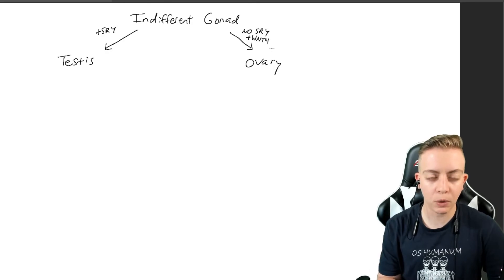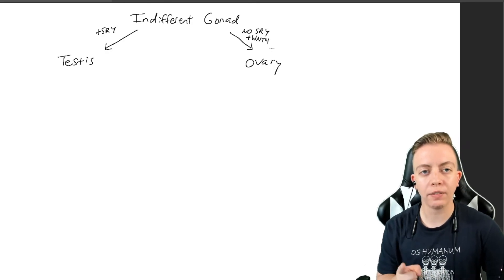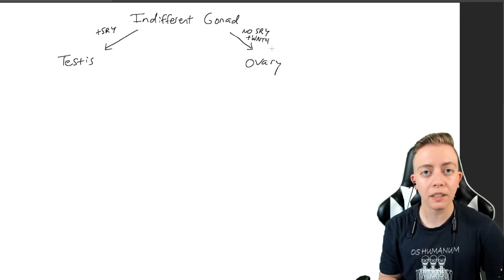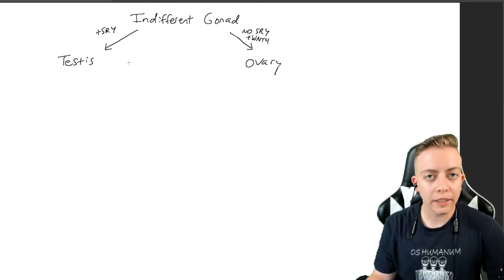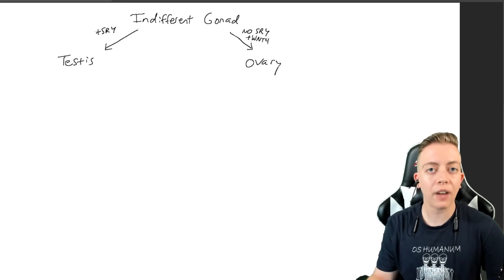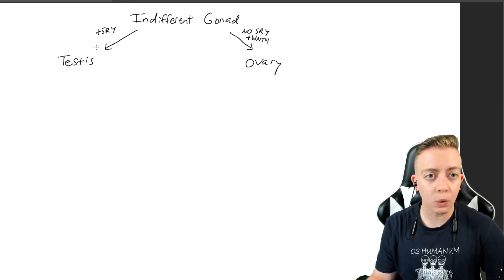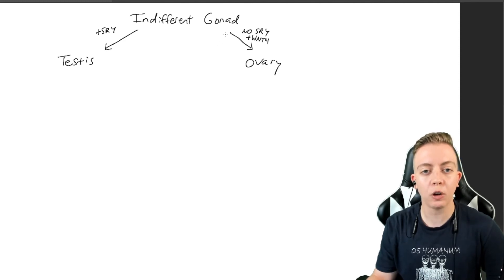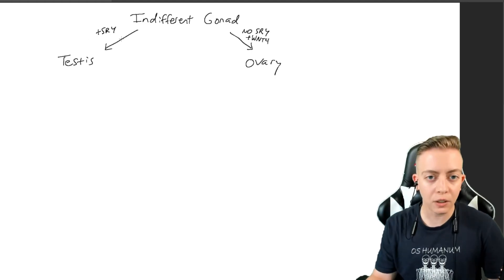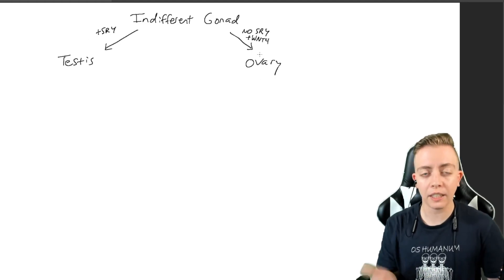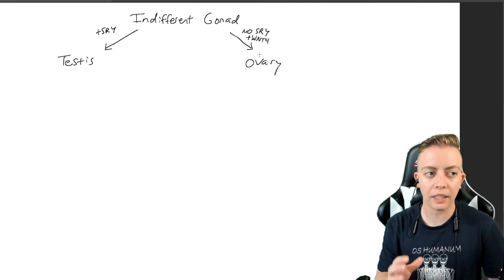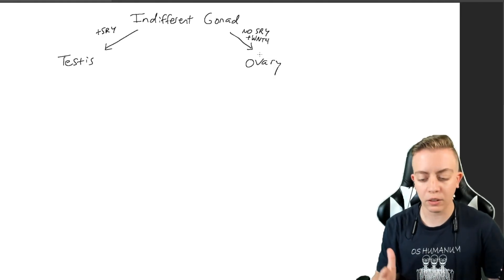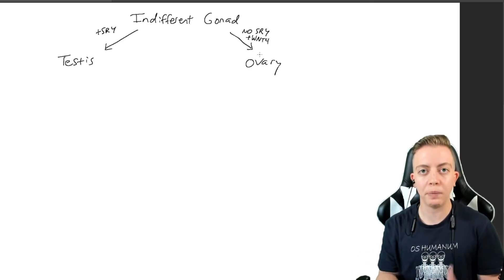We also have WNT4, but that's not a super important detail because everyone has WNT4. This is why people say that female is the default: in order to enter the testes pathway, you have to have the presence of SRY. If you don't have SRY, you get spontaneous formation of an ovary. Without this signal, you get an ovary, and that's why this is considered default.